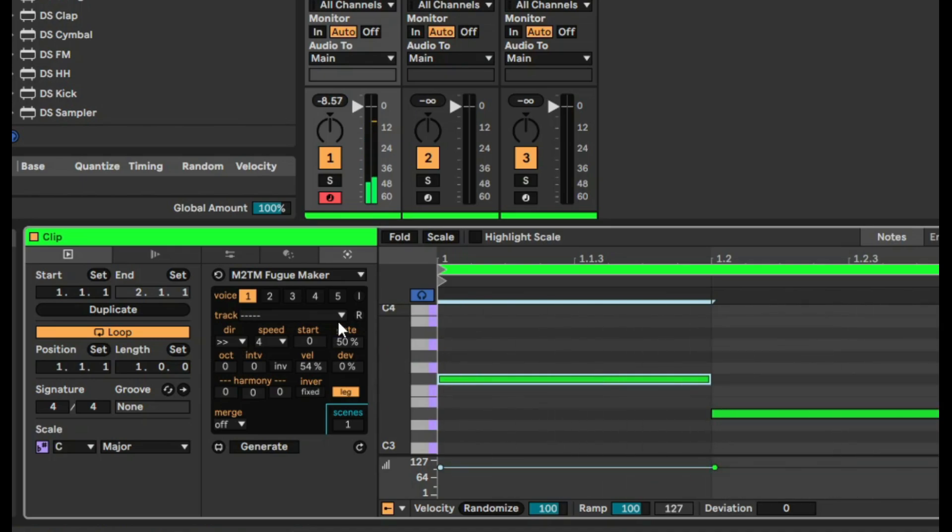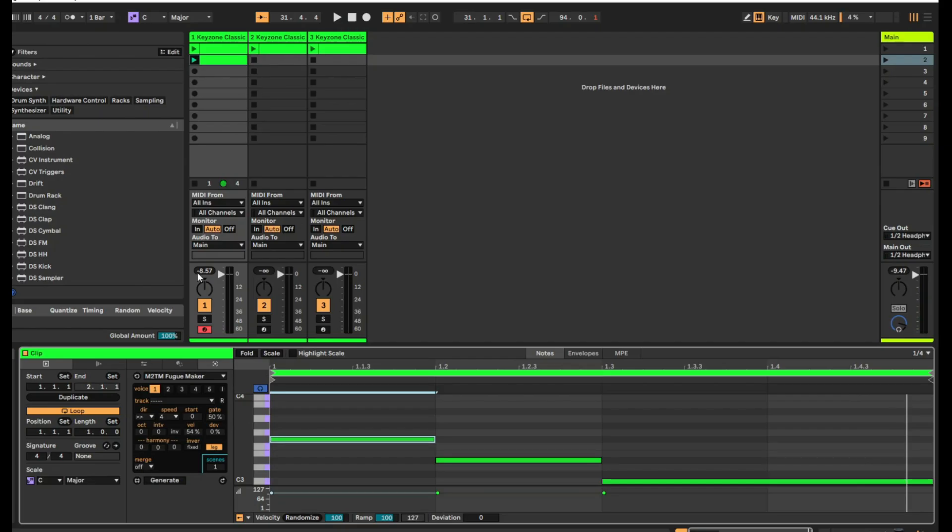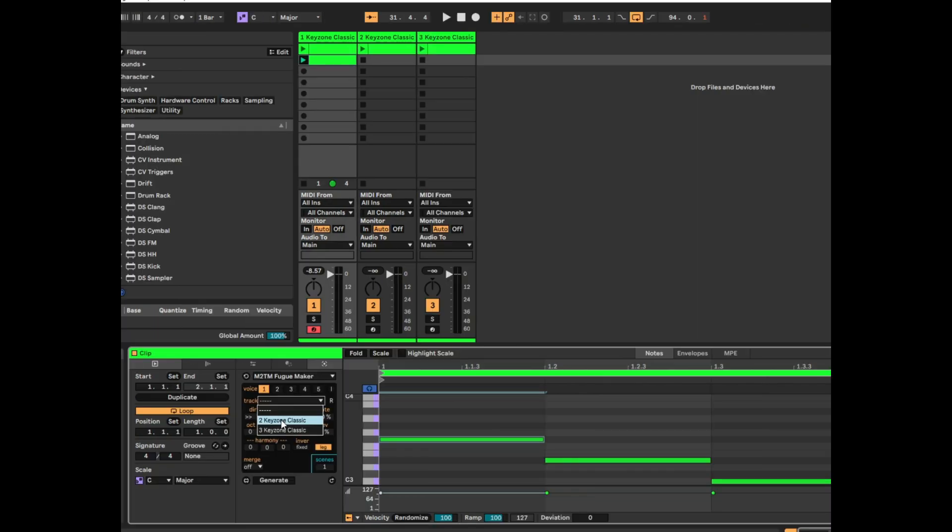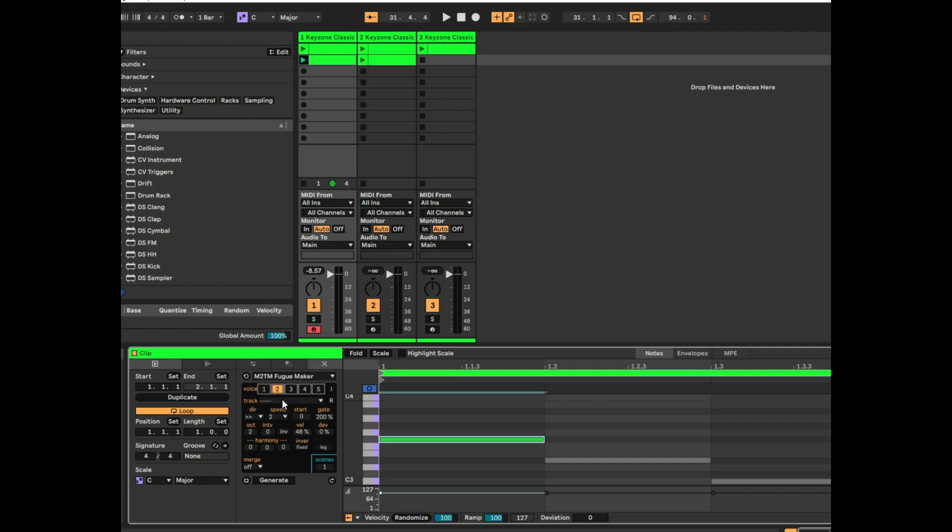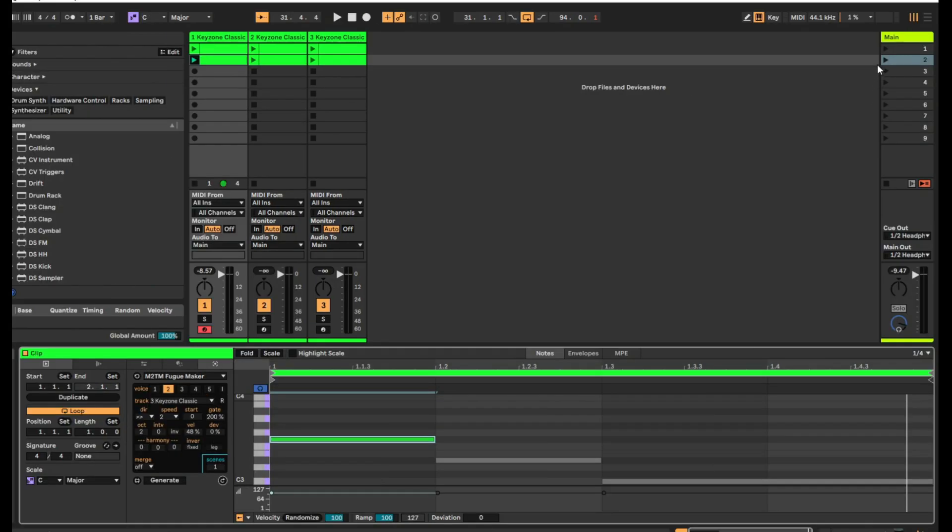Okay, now let's just reapply the same settings that we had for voice one to Keyzone Classic. Let's reapply that. That will create the clip again. And let's just do the same thing for the second voice. Reapply. Now let's listen to the track groups together.